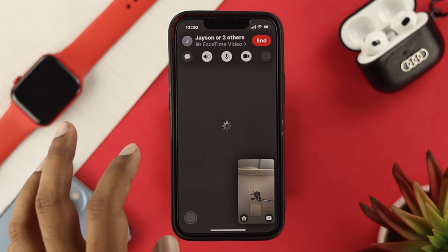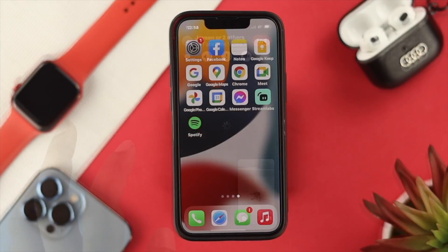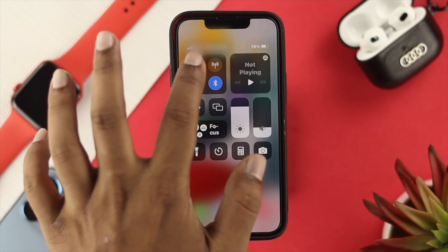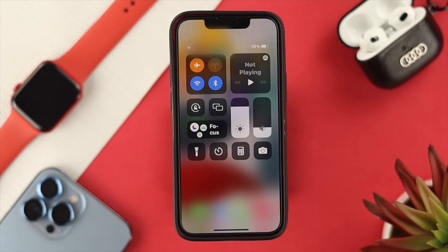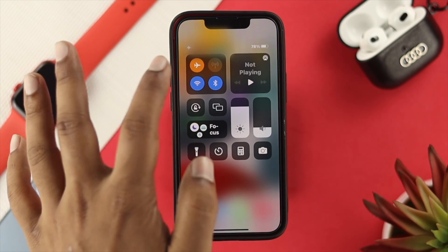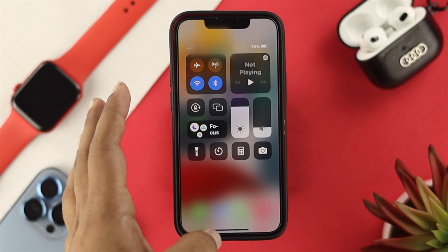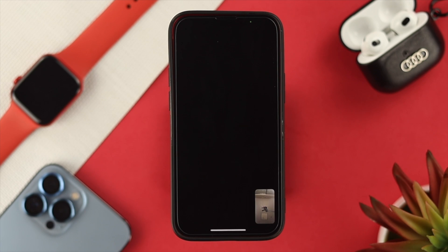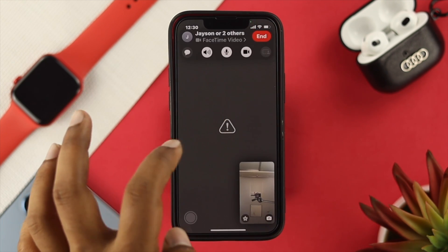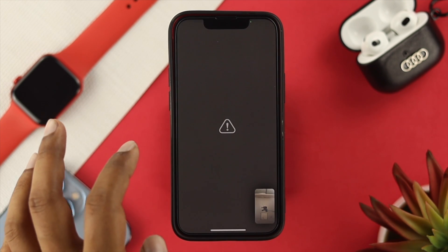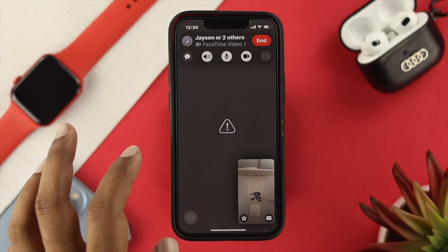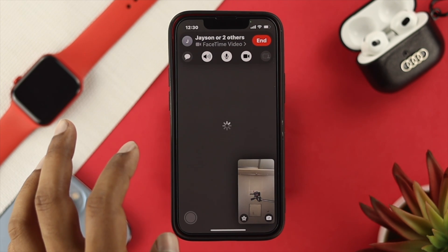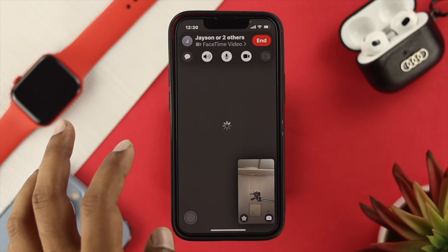Therefore, the first troubleshooting process would be: go ahead and swipe down from the top and enable airplane mode, wait around some time, then go ahead and turn it back off. The next thing we're going to talk about is the minor bugs or glitches that can run often on your iPhone 13 Pro Max and your iPhone 13 mini.